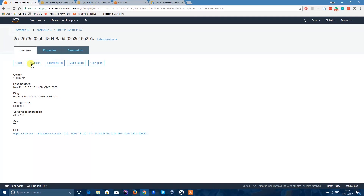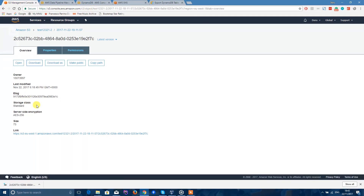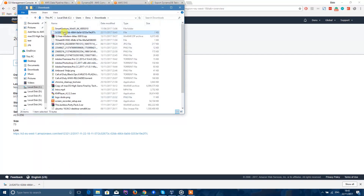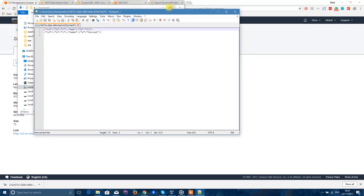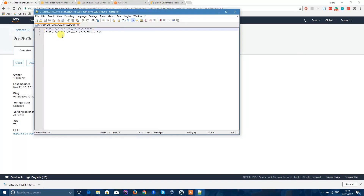If you want to check the file just to verify the data is correct, it's exactly what you have in your DynamoDB. You can download it and open the file in Notepad++ or any other editor. If you look here, I have an ID that's 2 and the age is 21. And I have a name — that's George — with ID 1.